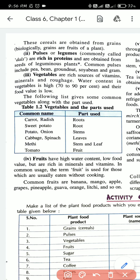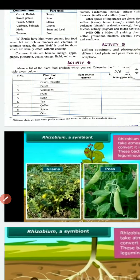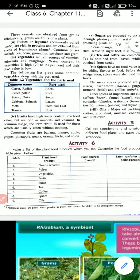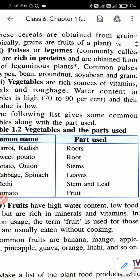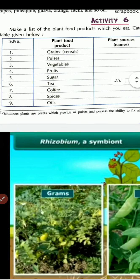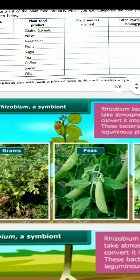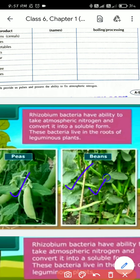Let me show you a picture so you will understand. This is the picture of a leguminous plant. The examples of leguminous plants are pea, bean, groundnut, soybean, and gram. In the picture you can see the plants of gram, peas, and bean - these are the examples of leguminous plants.